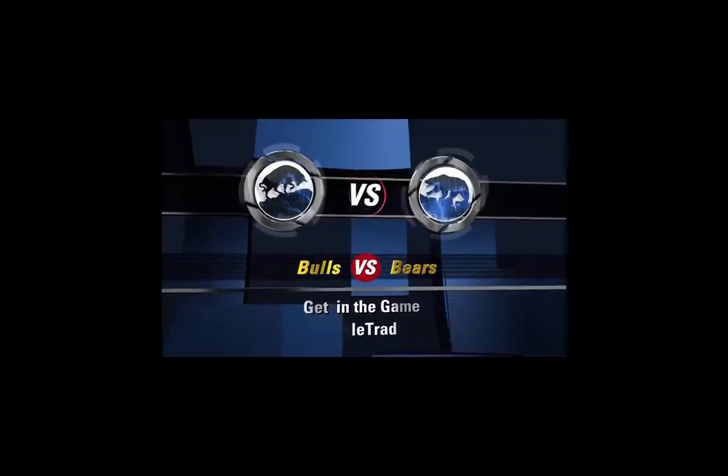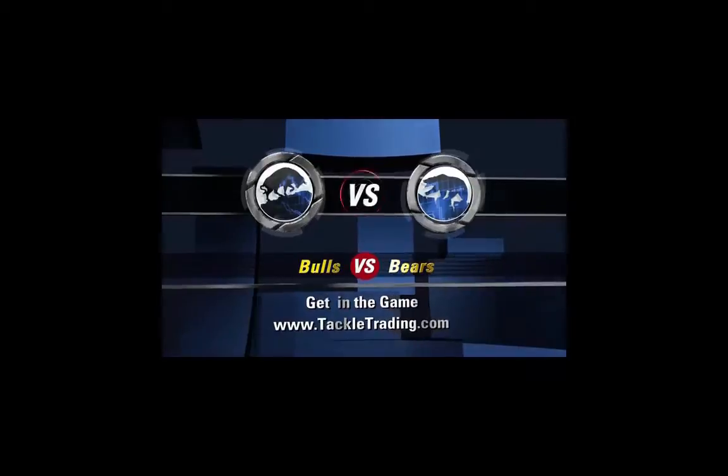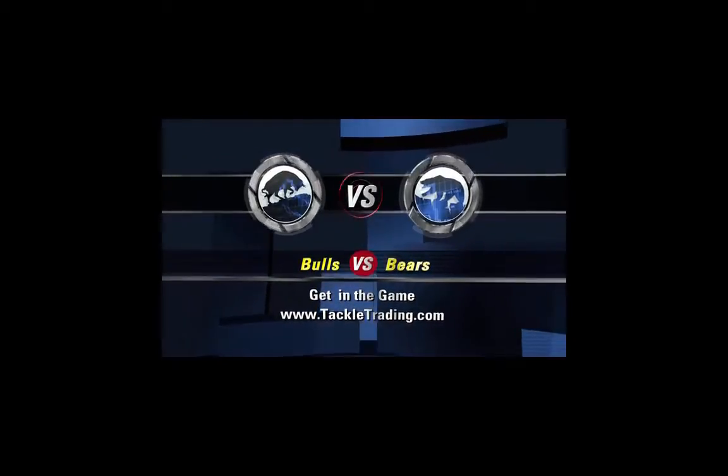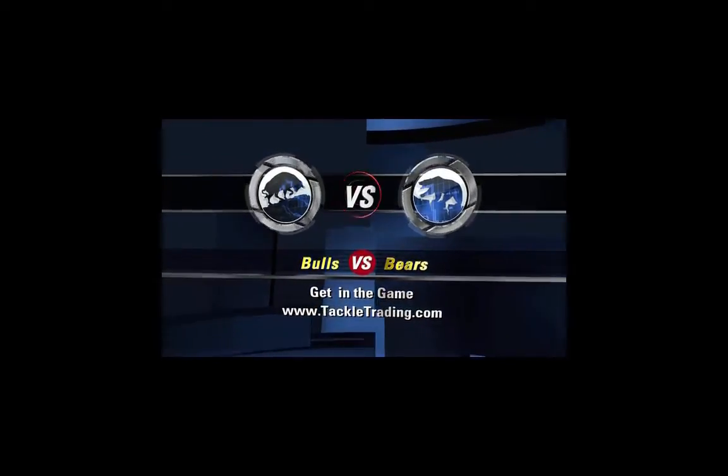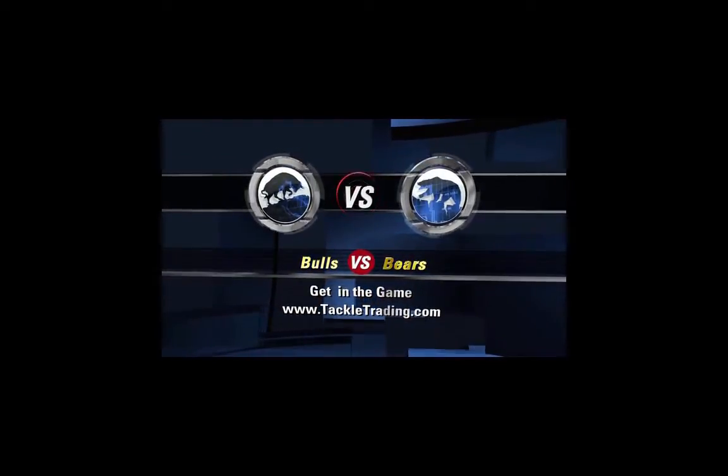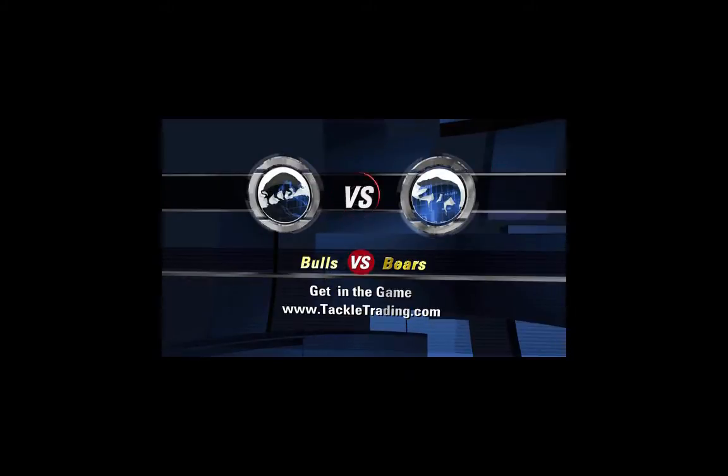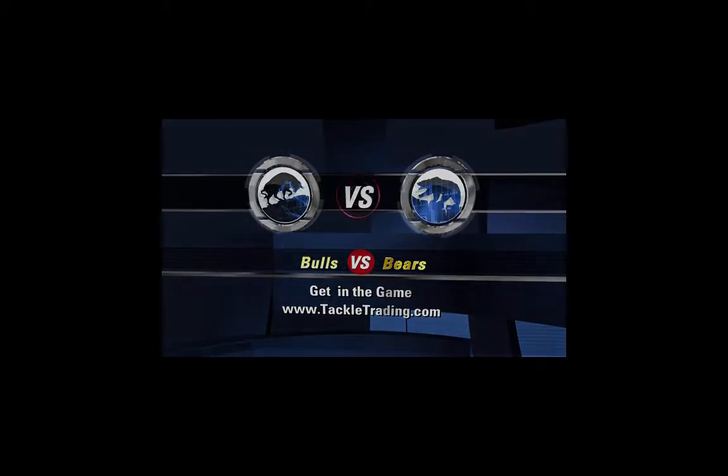The Bulls versus the Bears. Get in the game. www.tackletrading.com.